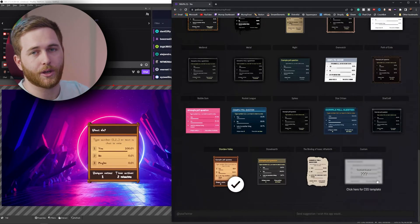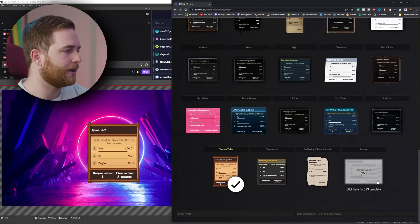You can also use a custom CSS template option if you know some coding. It's a very simple tool with some very powerful effects to keep your community engaged or just keep track of your viewers' answers.